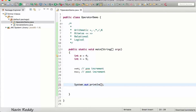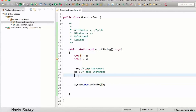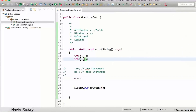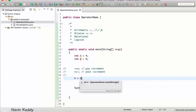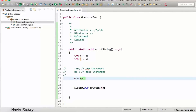To demonstrate the difference, let's assign to m using ++n. With pre-increment (++n), the value of n is incremented first — n becomes 6 — and then that incremented value is assigned to m. So m becomes 6, which we can confirm when we run the code.